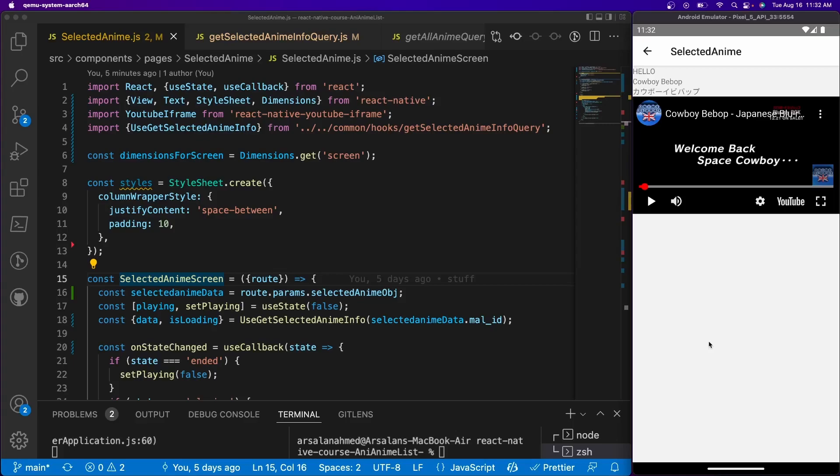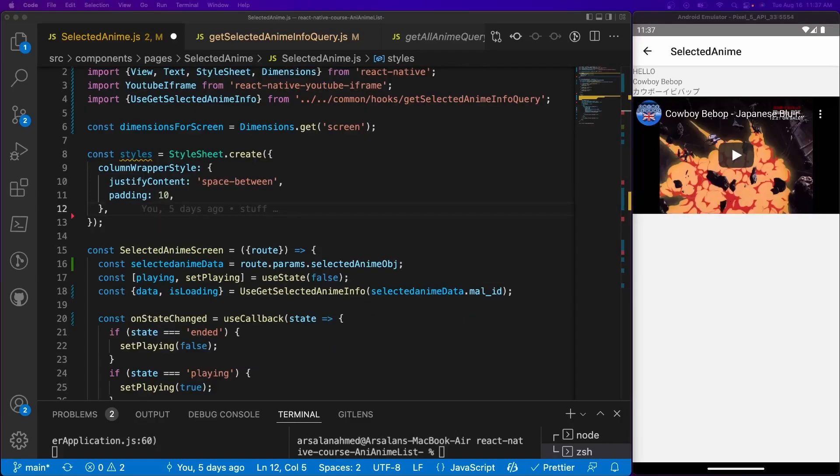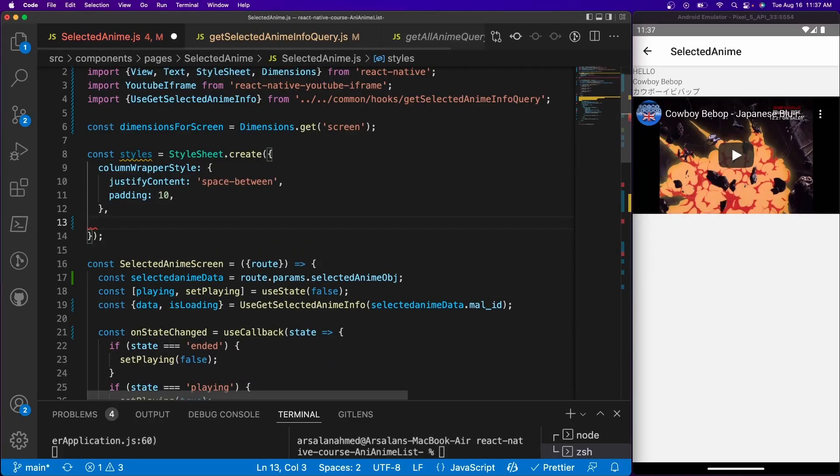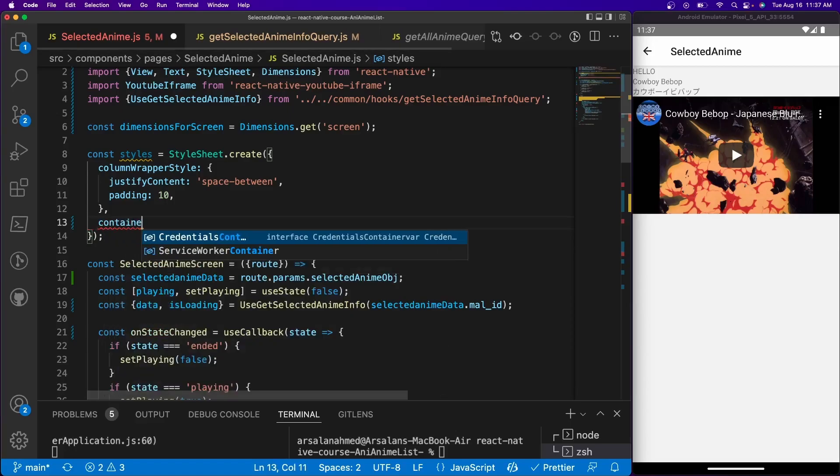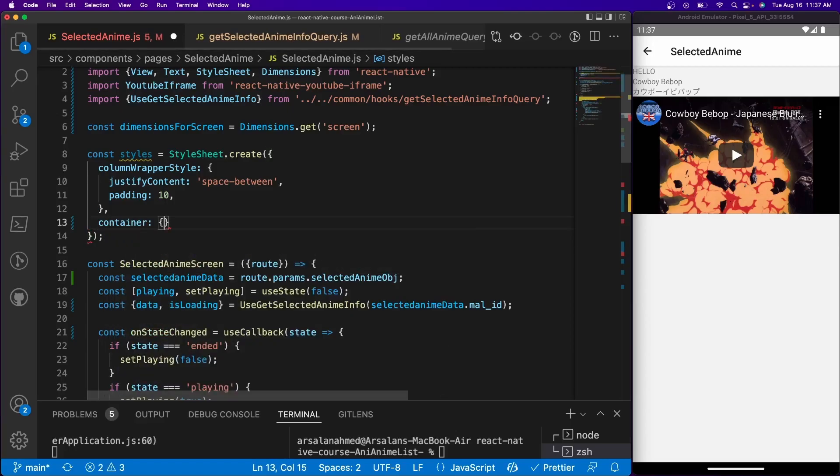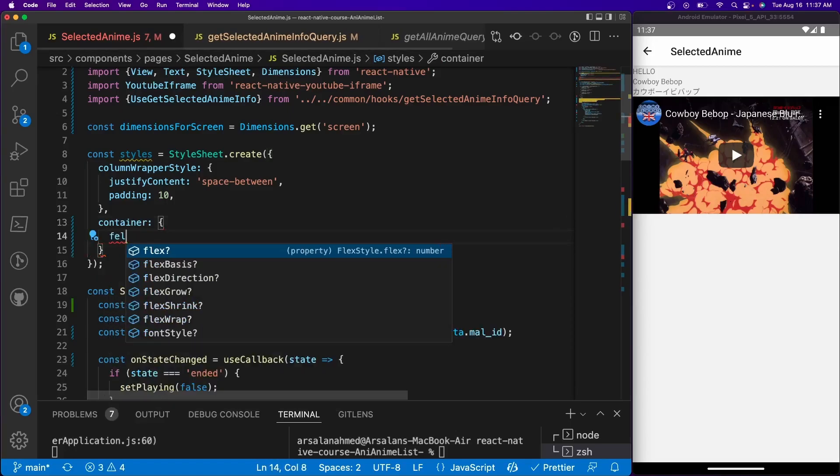So let's go ahead and actually implement scroll view into our app already. So the first thing that we need to do is we need to create a new styles object called container and it's going to be equal to flex one.